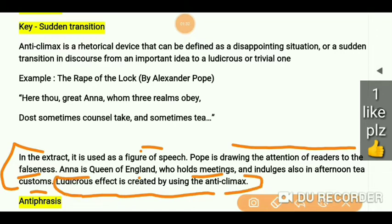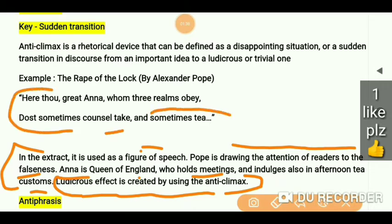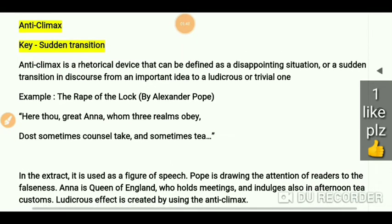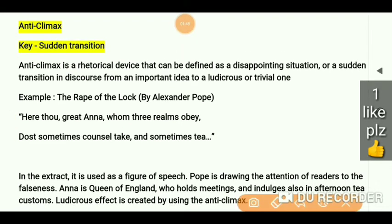I hope this is clear. They are talking about something else first and then later there is a sudden change or sudden transition. Hopefully you understood this term. If you haven't watched my previous videos of literary terms, please check out those videos too. Bye-bye. Take care. See you next video.